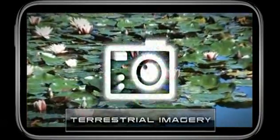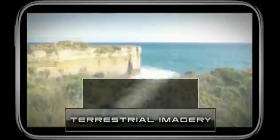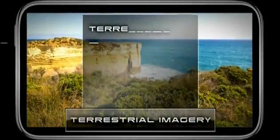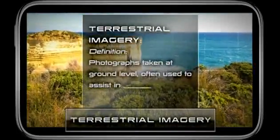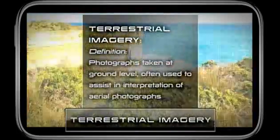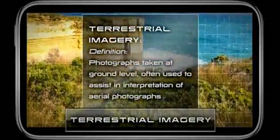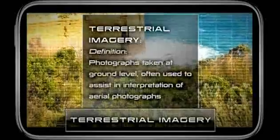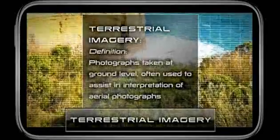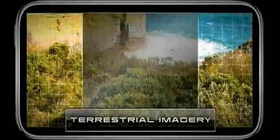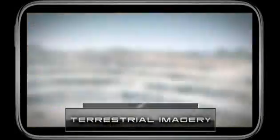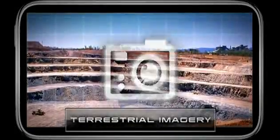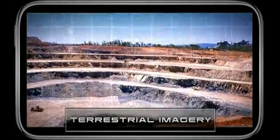Terrestrial imagery refers to photographs taken at ground level. These photographs are often used to assist in the interpretation of aerial photographs, rather than being the main source of the image to be interpreted.